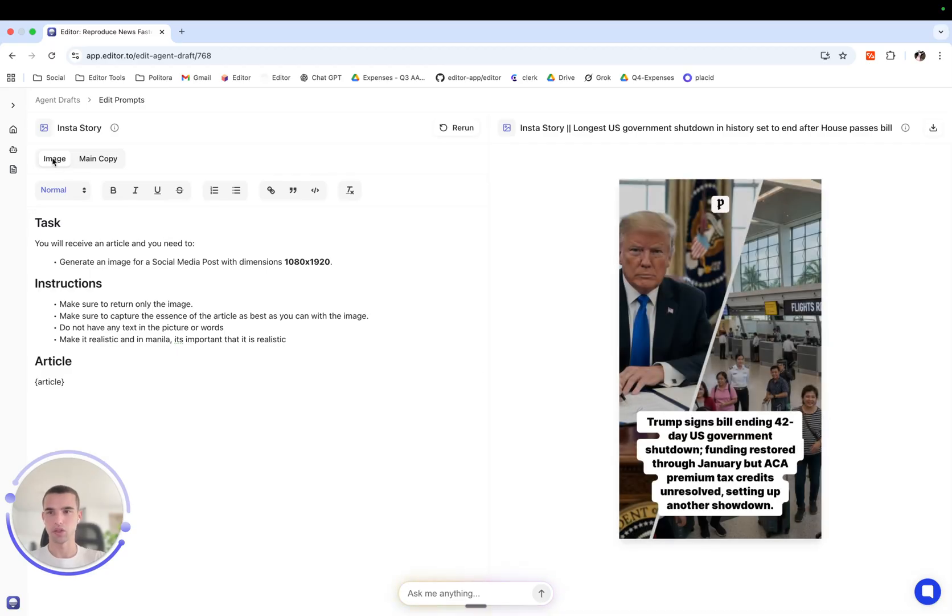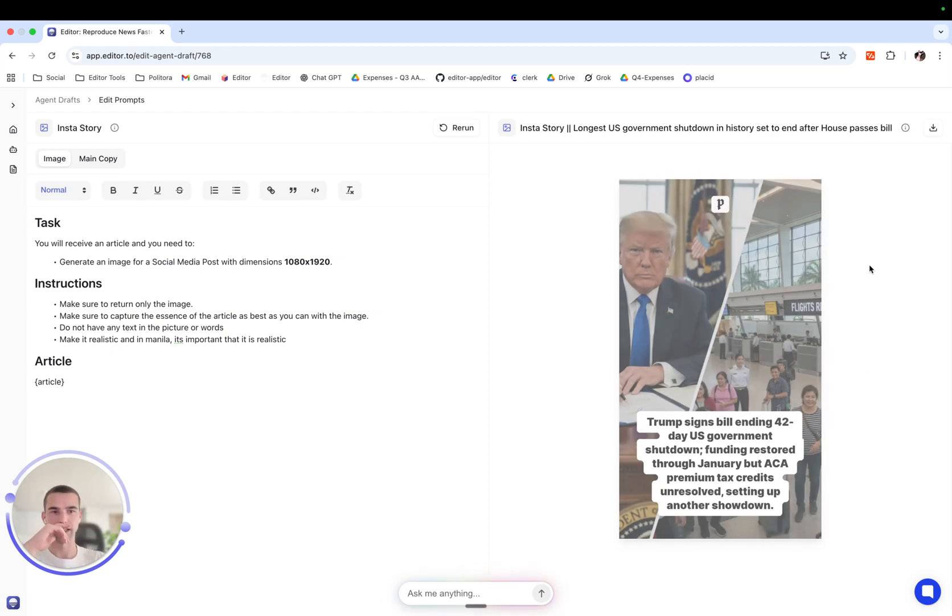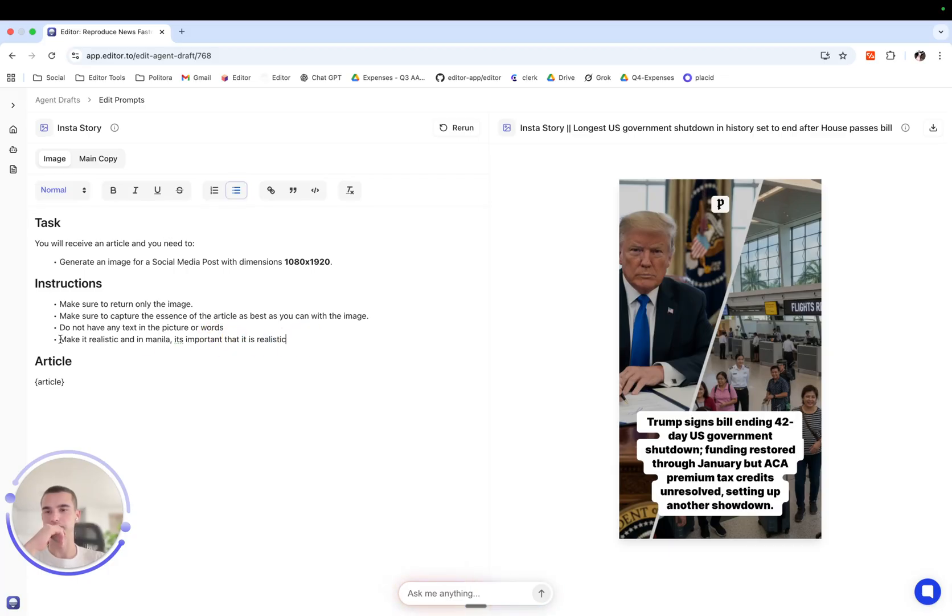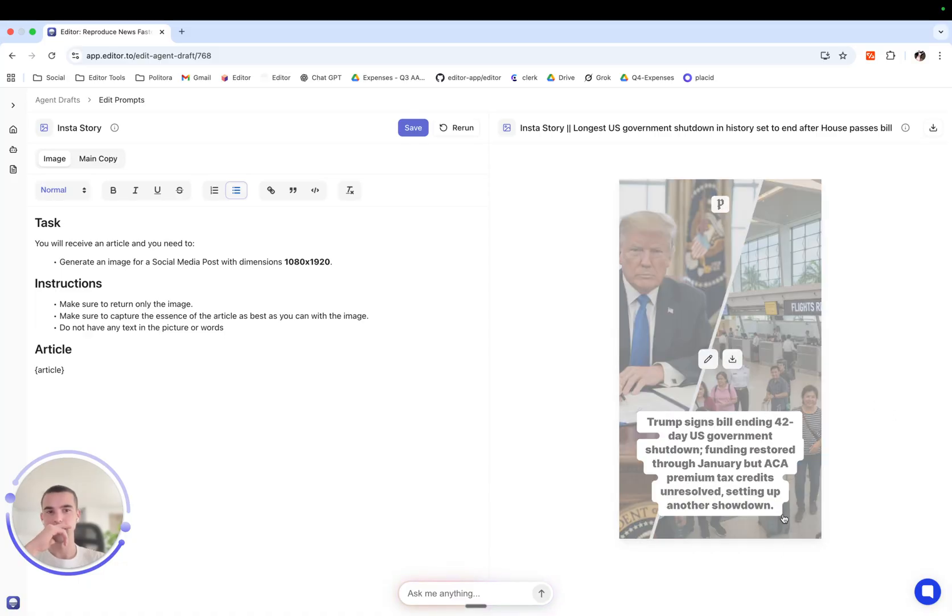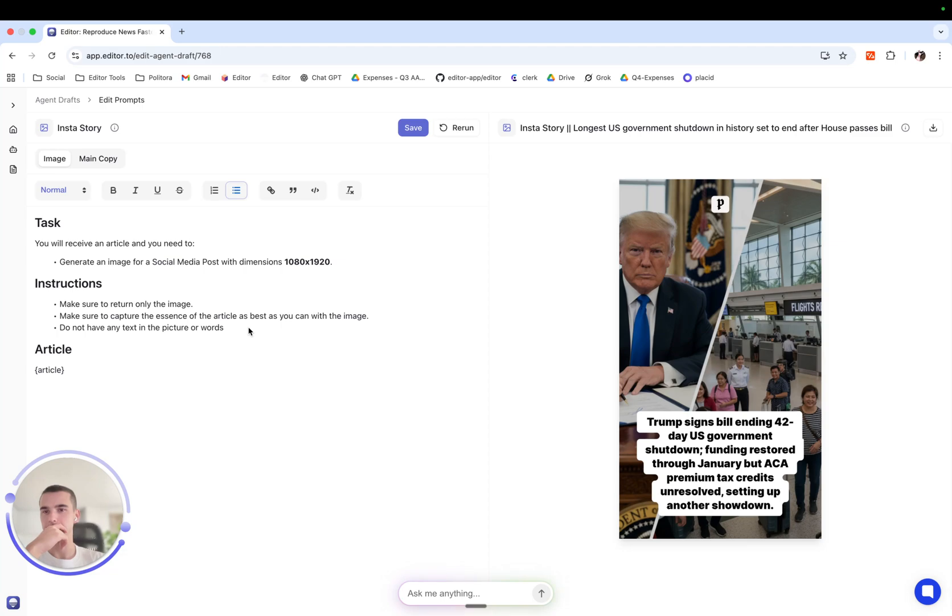For the image, basically we have half Trump, some random flights airport. What we want to do is remove this irrelevant thing from a previous prompt, which is probably why it has produced the airport.